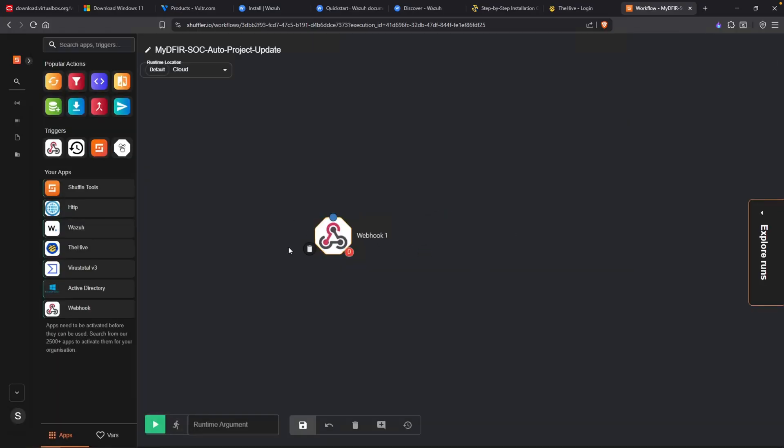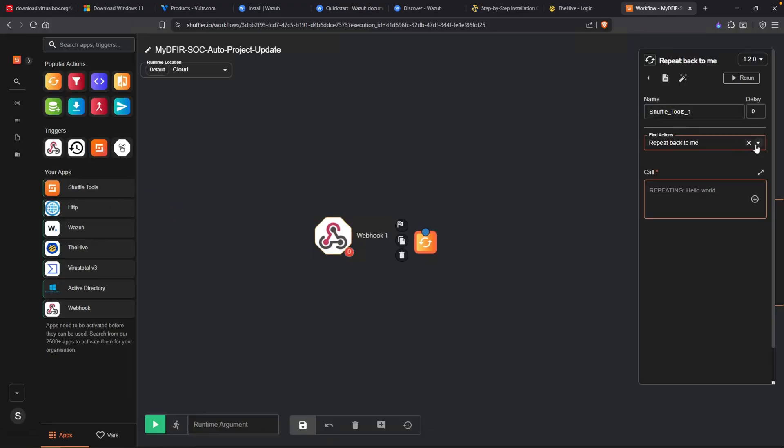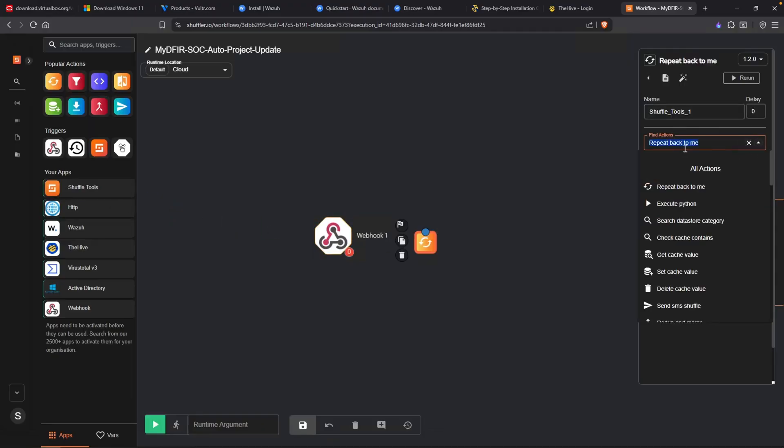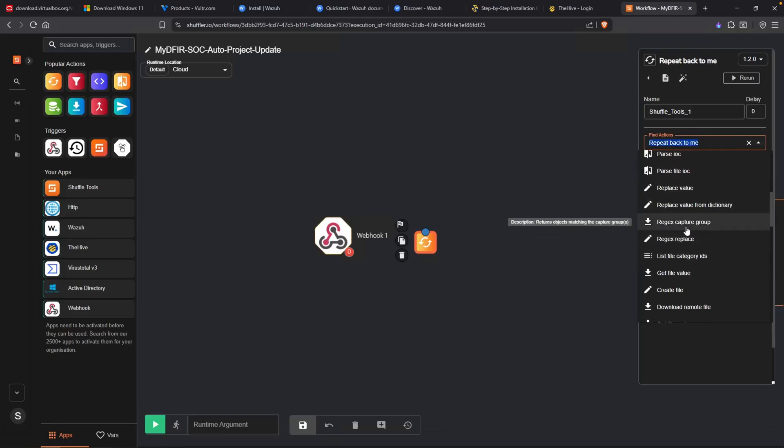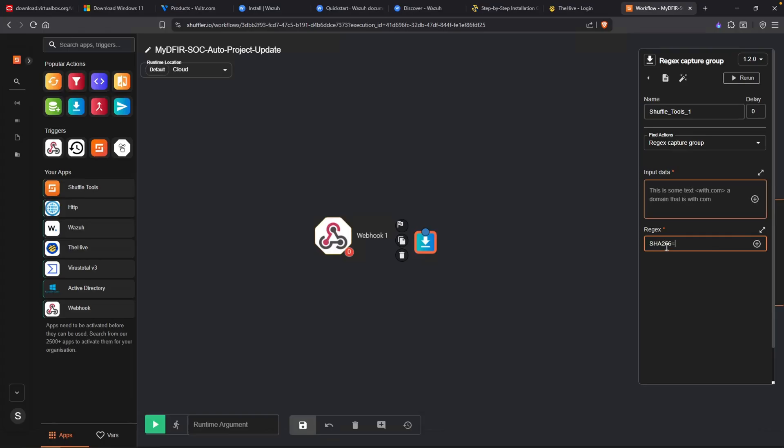In the previous automation project, we did extract a SHA256 hash and then we ran that into VirusTotal. So let's build the same thing. I'll drag over the shuffle tools and I'll change the repeat back to regex capture group. For the regex, I'm going to type in SHA256= followed by parenthesis, square bracket 0-9 A-F and then lowercase a-f.